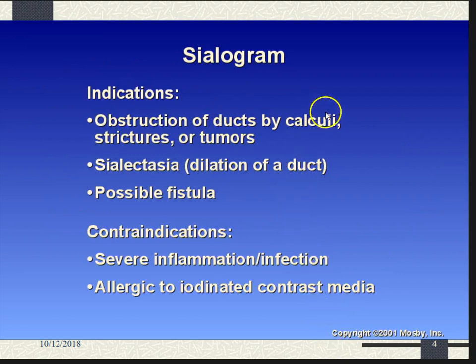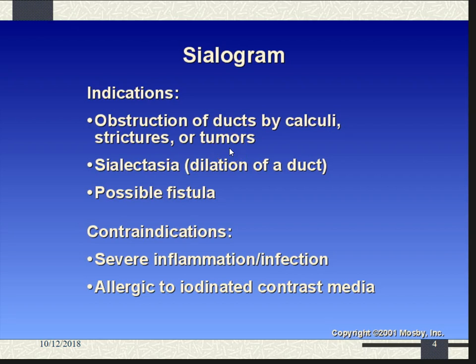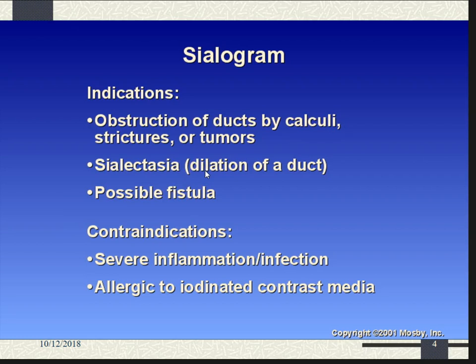Indications for sialography: a lot of times it's obstruction. Just like you can have stones in your gallbladder or kidneys, you can also have stones in your salivary glands. There could be strictures — any time one of these ducts is being clamped off by deposition of some kind of detritus in the gland, causing it to get narrower, or there could be a growth near the gland cutting it off. This would cause really dry mouth or jaw pain. Sialectasia is the abnormal dilation of a duct, probably due to it being blocked.